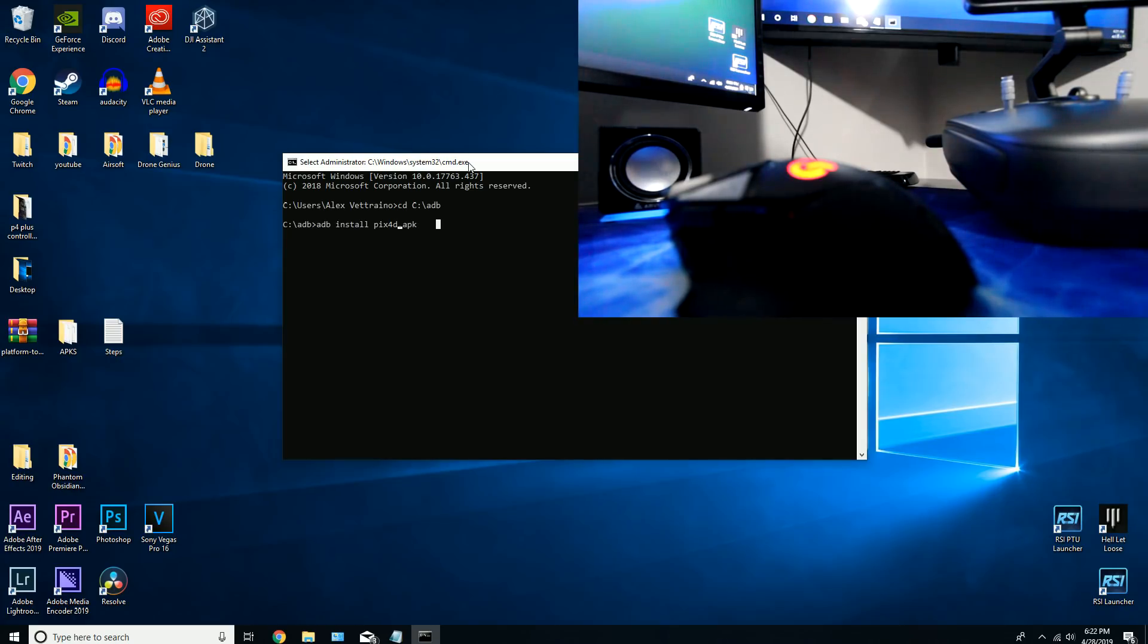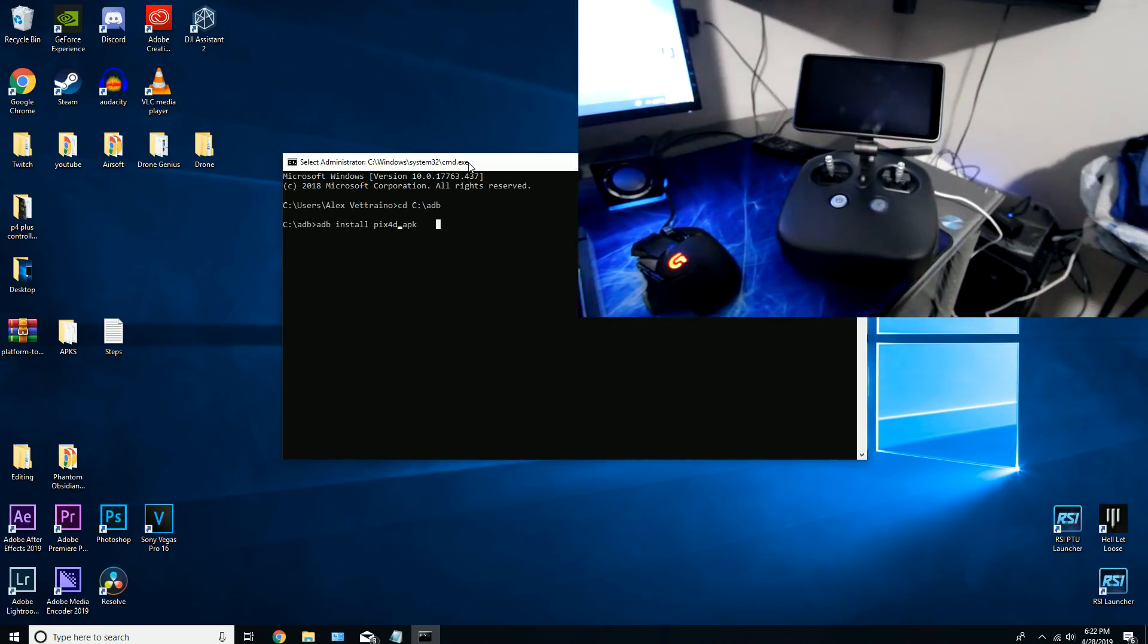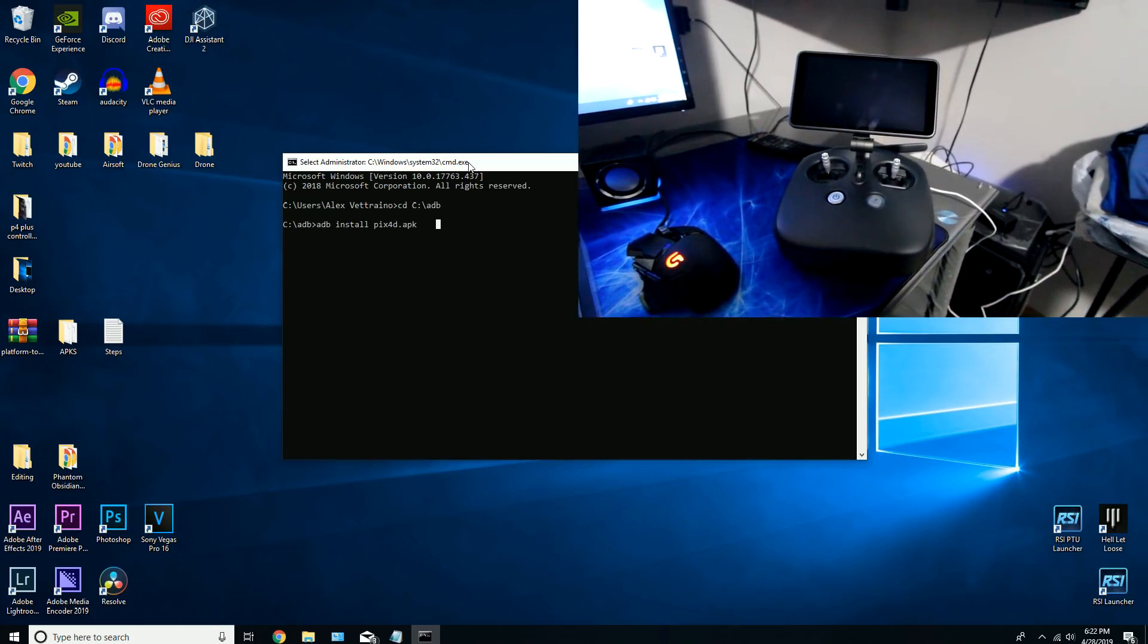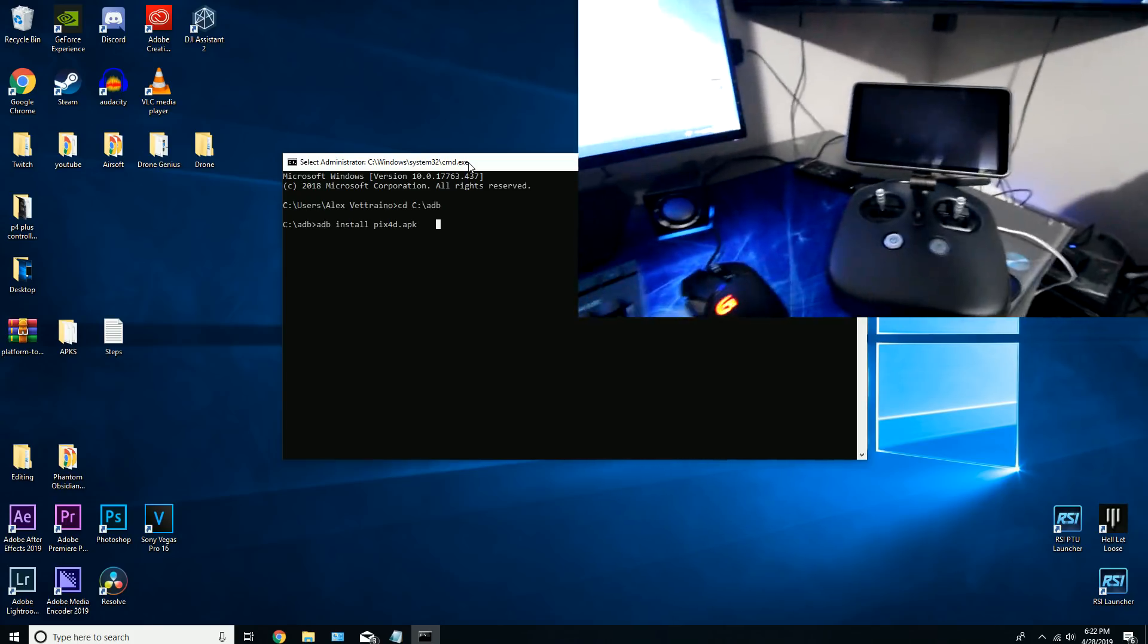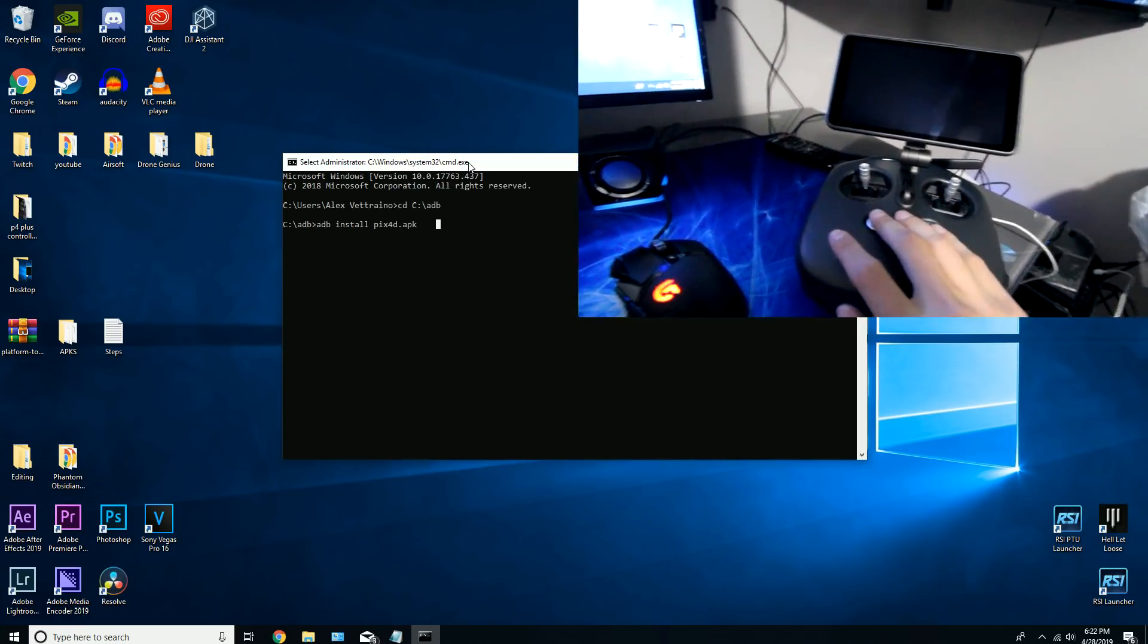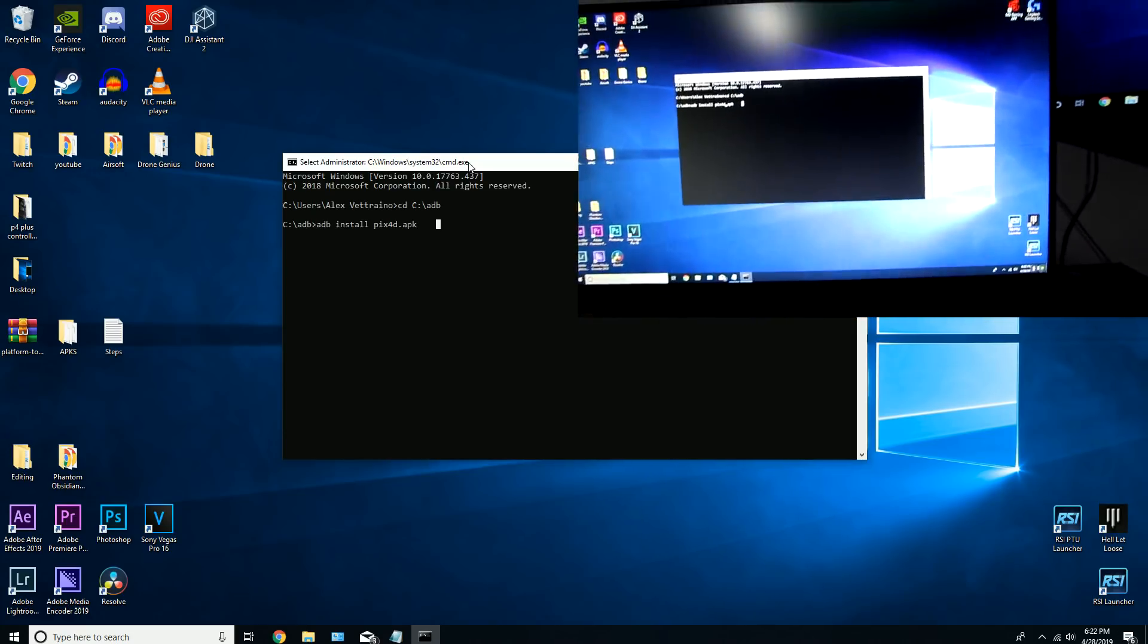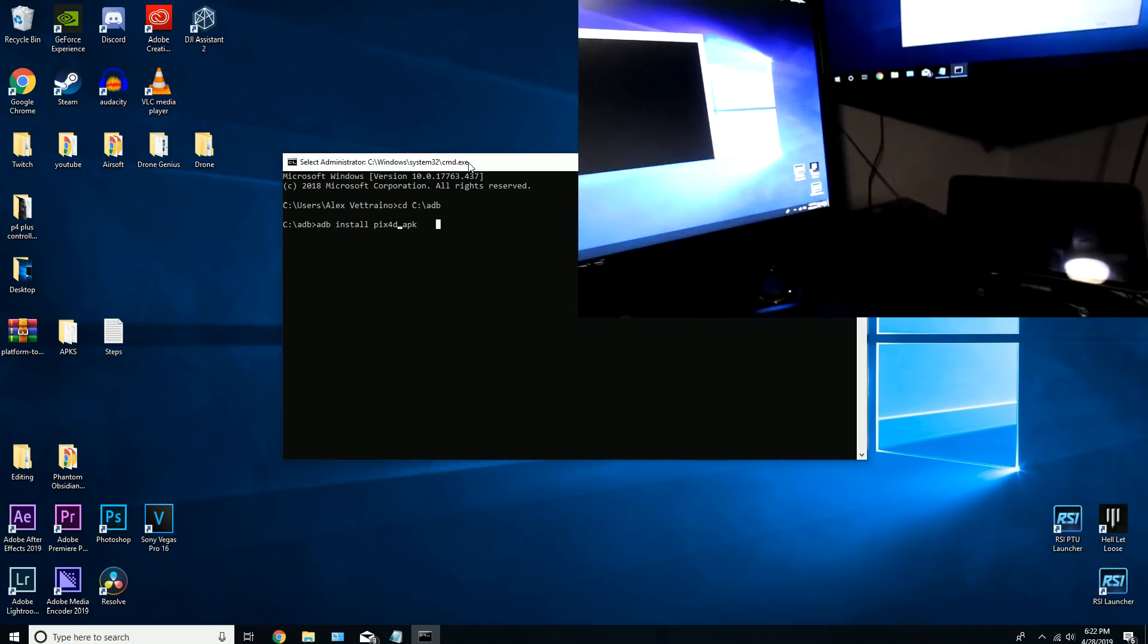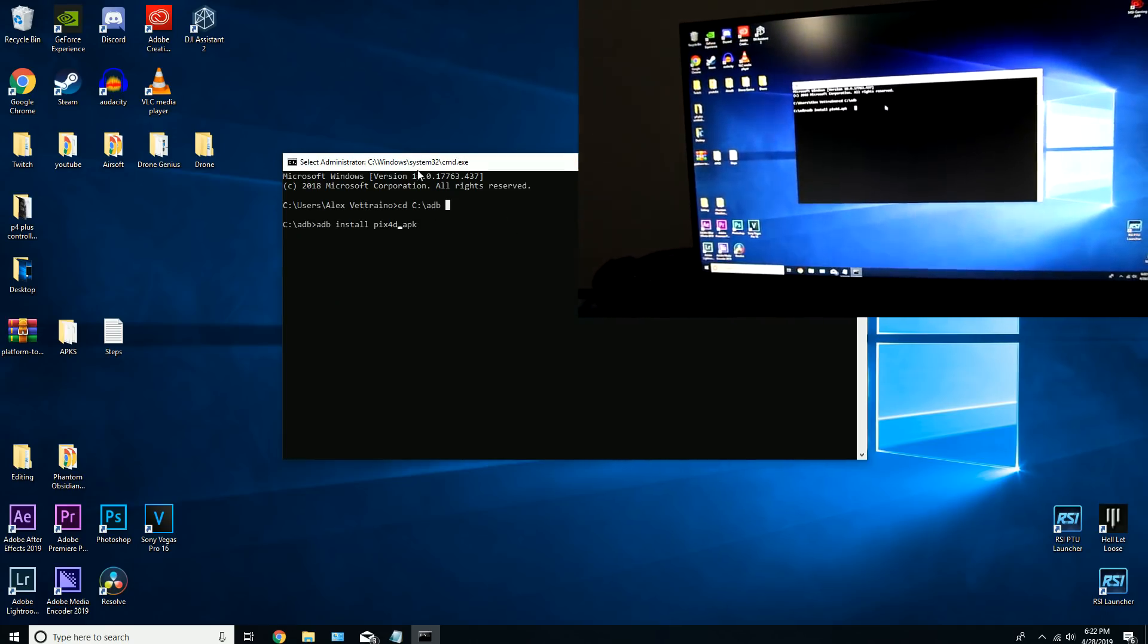To get this right, when you turn on the controller, once you hear your computer beep when it connects to the controller, you want to hit enter on this line.